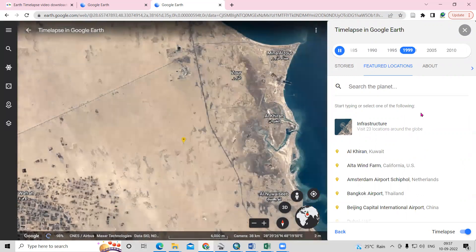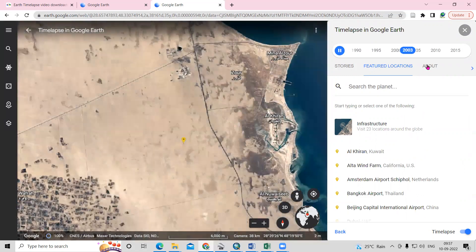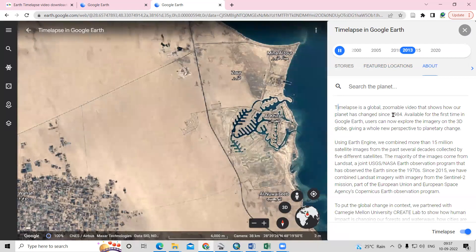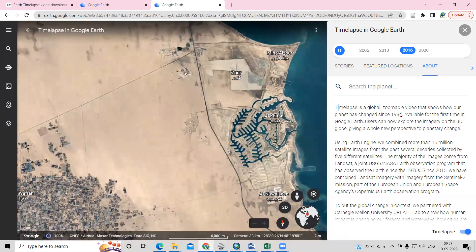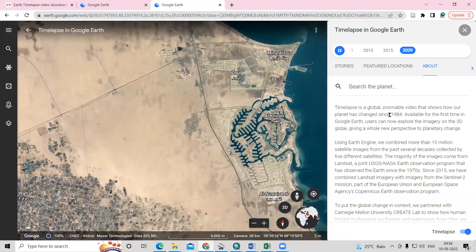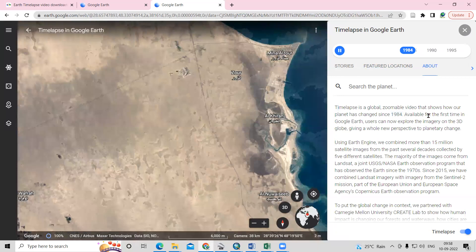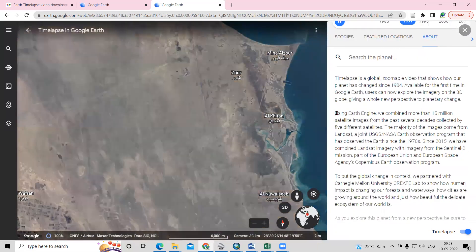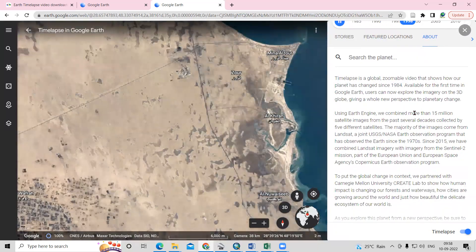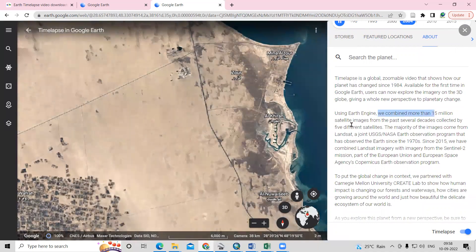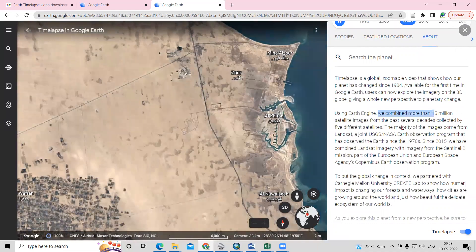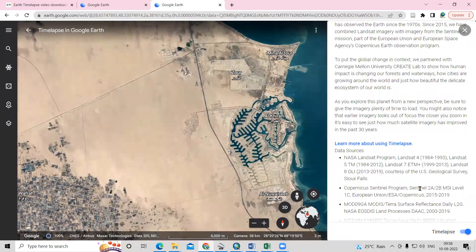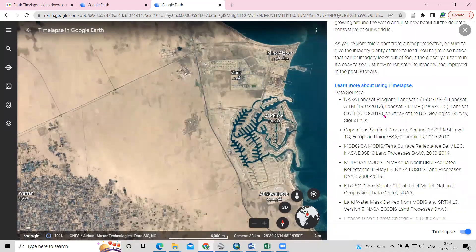In the About section, you can see information about the timelapse. It says this was launched from 1984, so we see images from 1984 to 2020. This is mostly a combination of more than 15 million satellite images, and they used five different satellites for this. The satellite information is provided there.